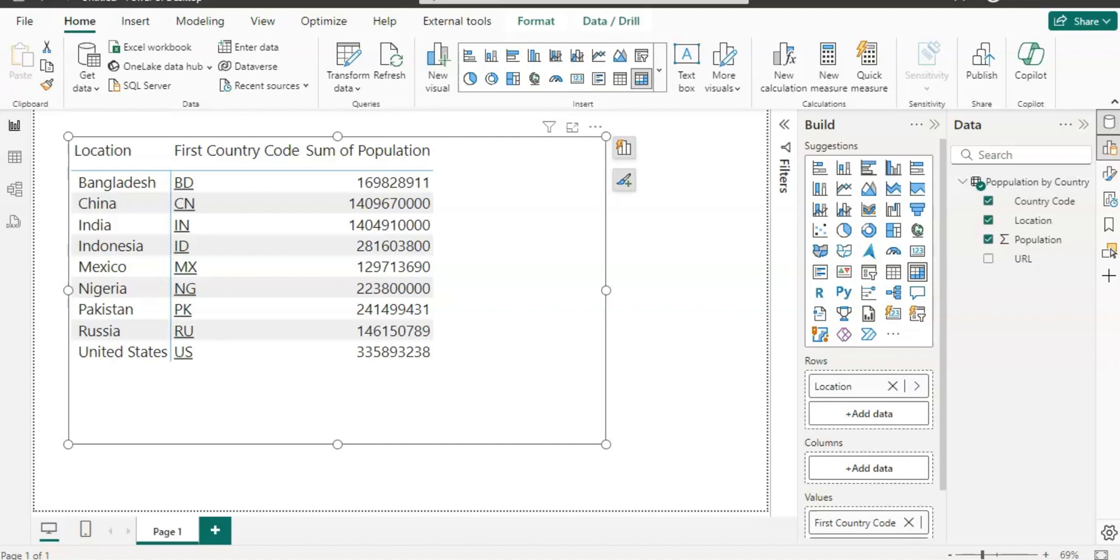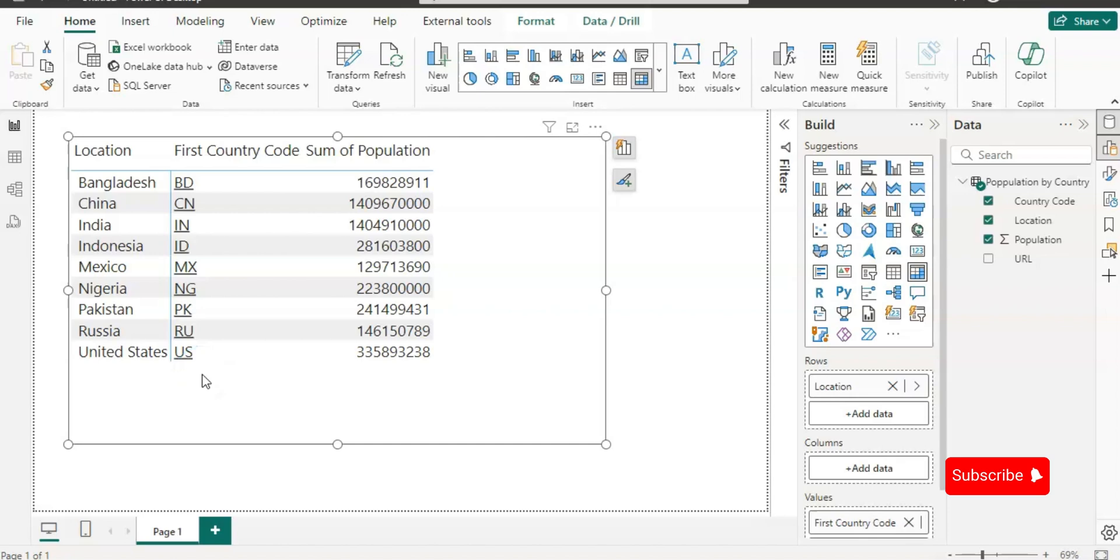This is all about how you can add the URL to the matrix in this video. If you like the content of the video then please comment, like, share and subscribe my channel. Thank you for watching.